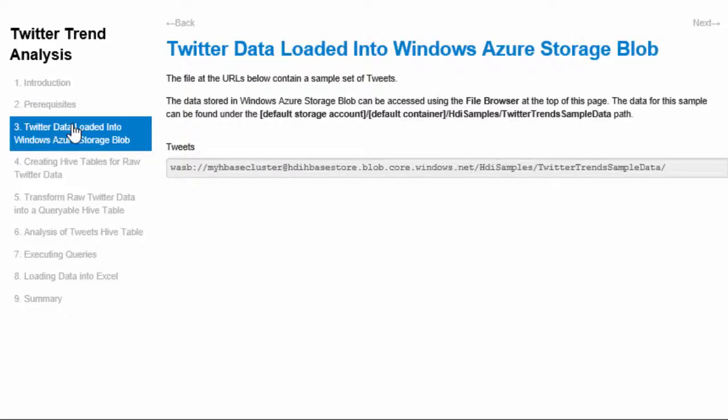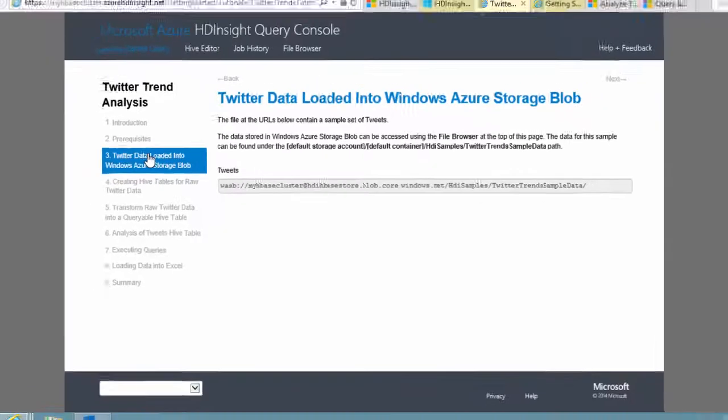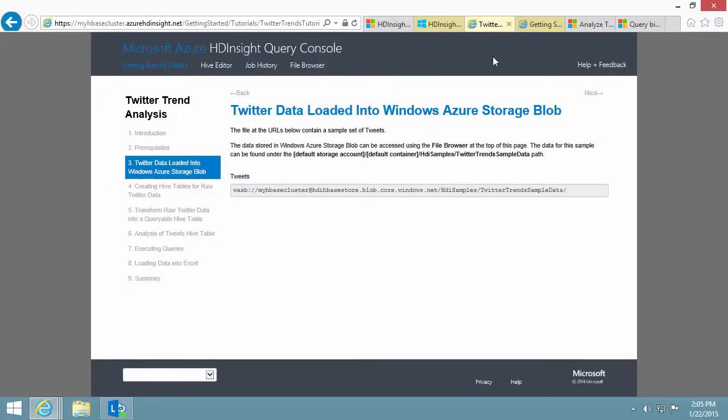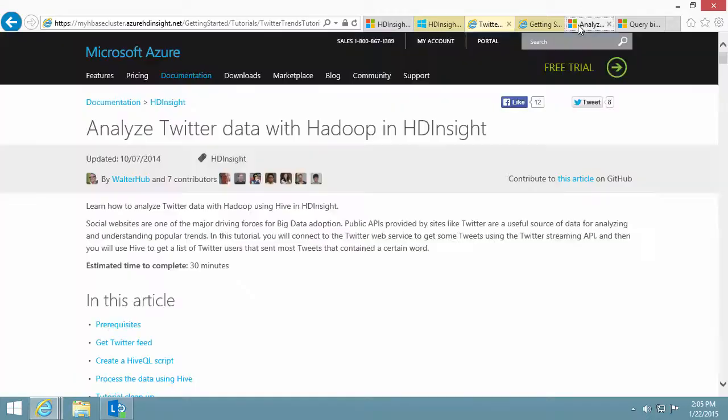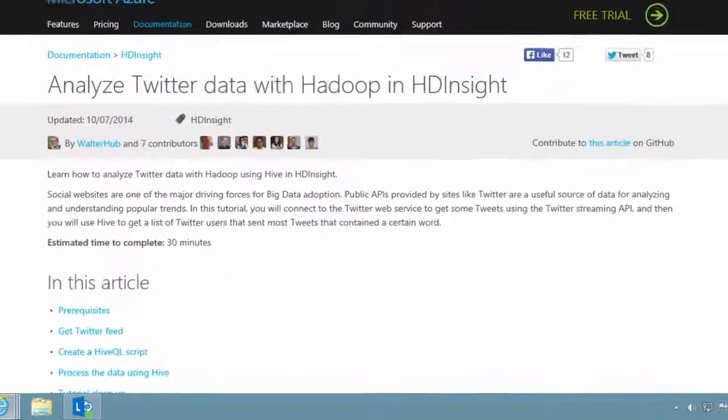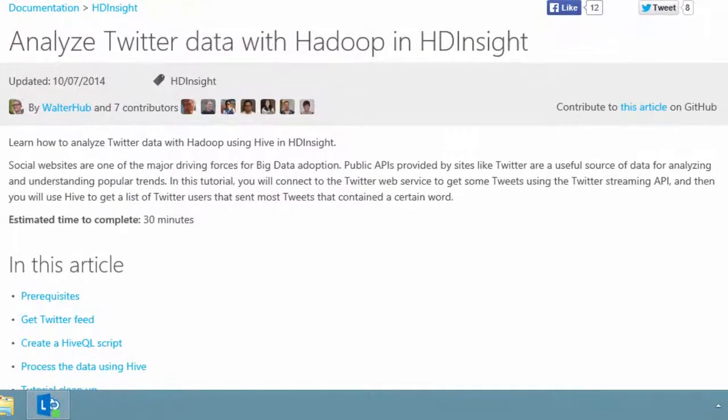In practice, I might have a stream service using the Twitter API to pull tweets and save them to Azure Blob storage. This article shows how to write a Twitter streaming service.